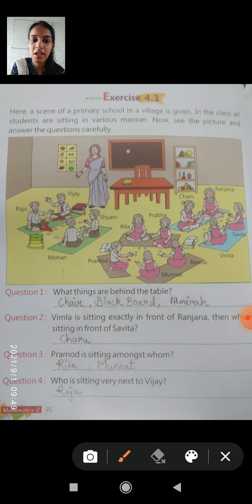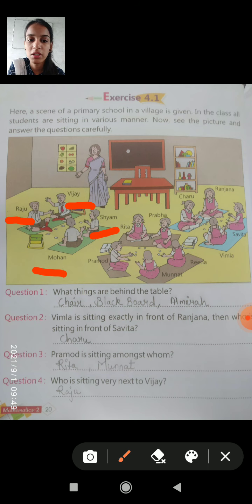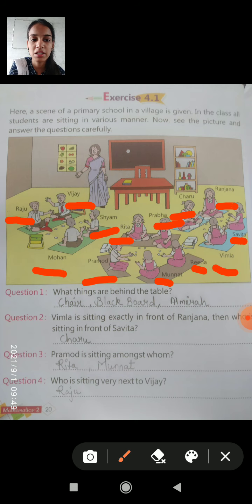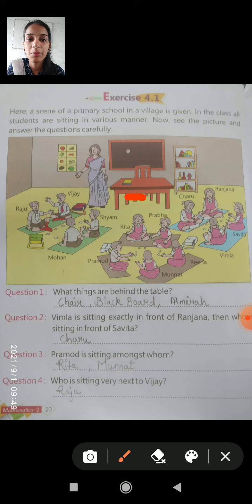Now, what are the students' names in the picture? The students' names are: Raju, Vijay, Shyam, Mohan, Pramod, Munat, Reena, Prabha, Vita, Charu, Ranjana, Vimla, and Savita. These are all the children sitting here. And who else is sitting here? Here is a teacher. There is also a table, a chair, a blackboard, a chart, and an almirah.